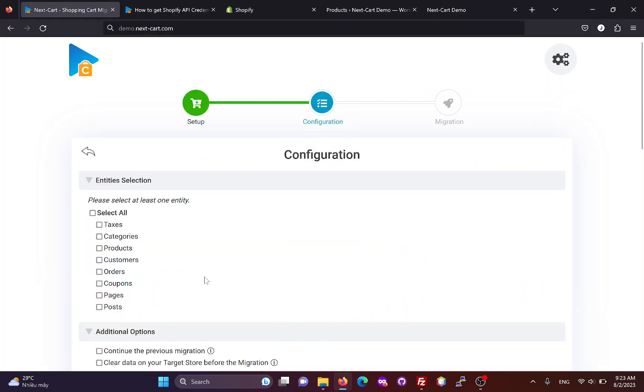In the first section, you can select the entities you want to migrate, including taxes, categories, products, customers, orders, coupons, pages, and blog posts.